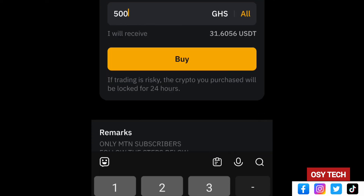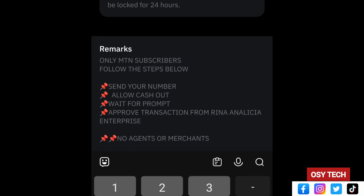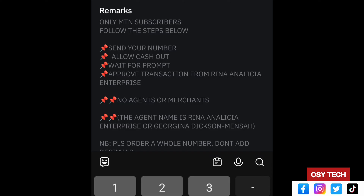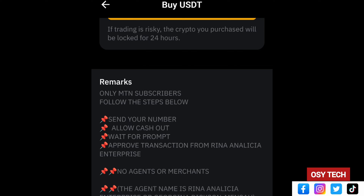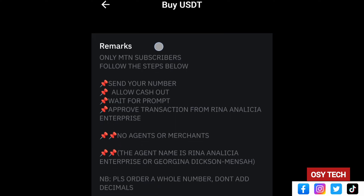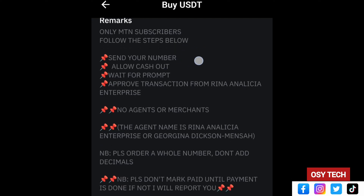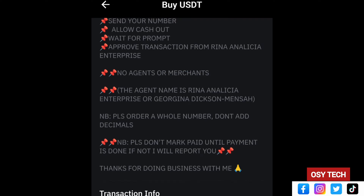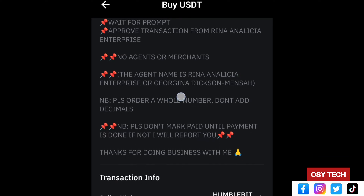When you tap Buy, a note warns that if trading is risky, the crypto you purchase will be locked for 24 hours. Scroll down to read the seller's remarks carefully. This one specifies: MTN subscribers only, send your number, allow cash out, wait for prompts, upload the transaction ID, and no agent or merchant SIM cards. If your number is a merchant or agent line, do not use this seller.